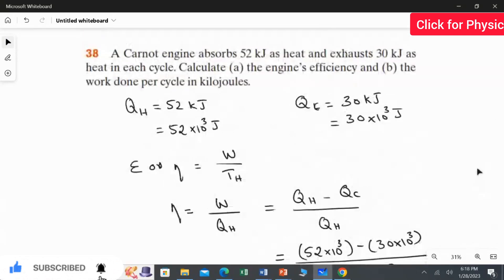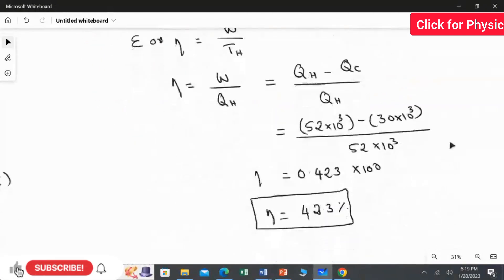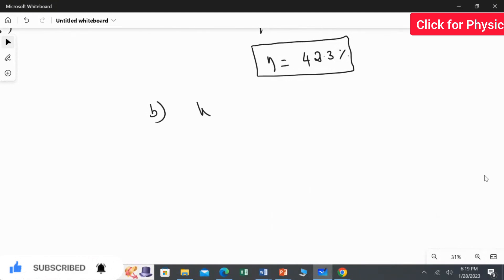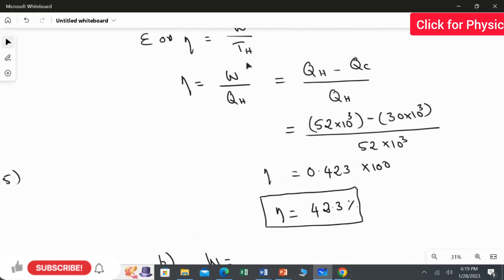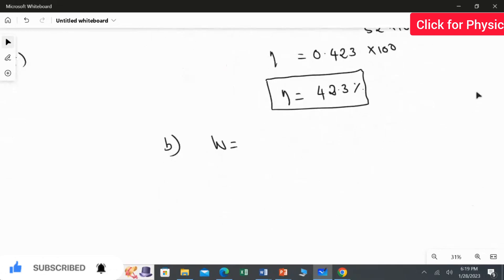For the second question, we find the work done per cycle in kilojoules. As worked out previously, work done equals the energy in the hot reservoir minus the energy in the cold reservoir. So work done equals QH minus QC. We will use this equation to get the answer for the second part.